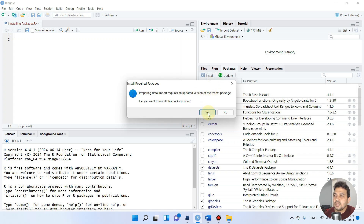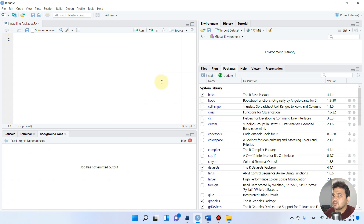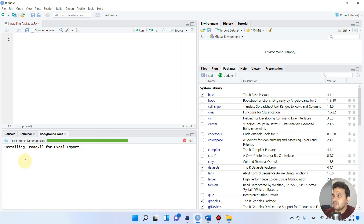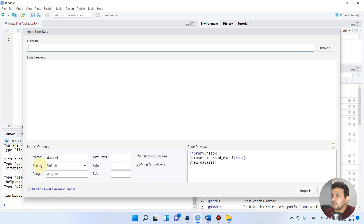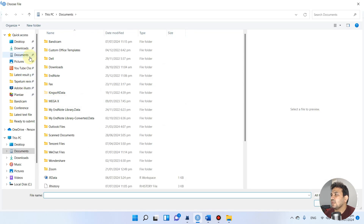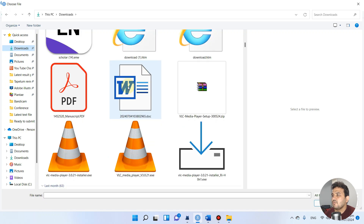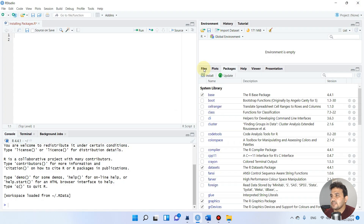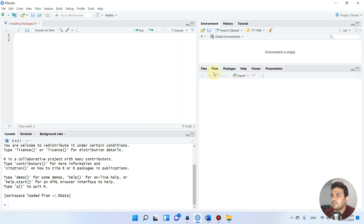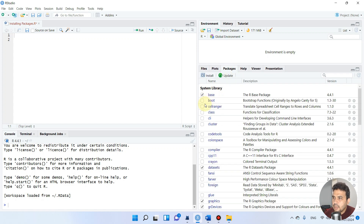RStudio is asking whether you want to install the readxl package. We can simply allow it by clicking Yes. You can see it is now automatically installing the readxl package, and once done we can import our data from anywhere on the desktop or downloads folder.